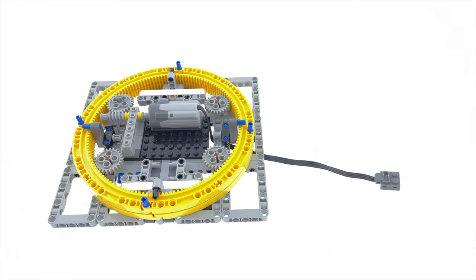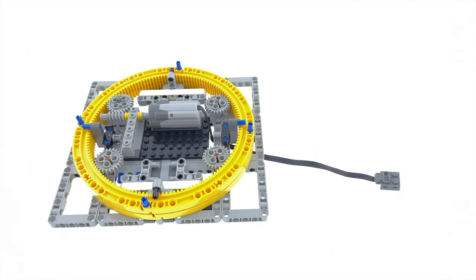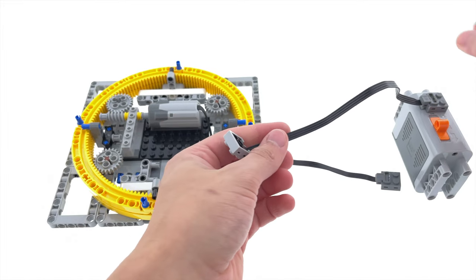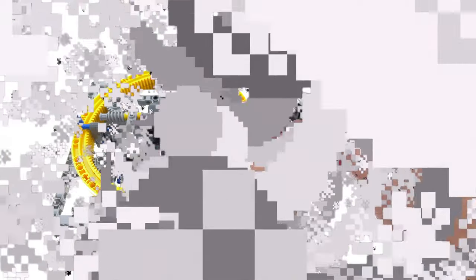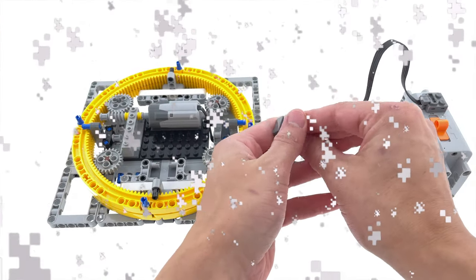You can also see that the top yellow gear ring thing is held down by two black pins and two blue pins. Those are what's preventing the turntable from exploding when it's shaken.